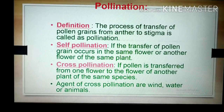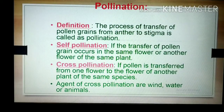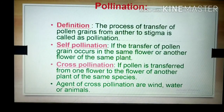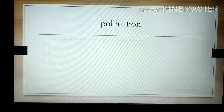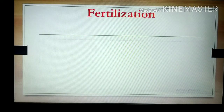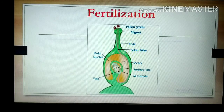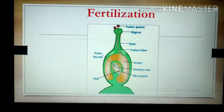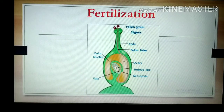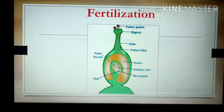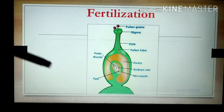Pollination is very, very important for the next process, and that is fertilization. Let us see fertilization — what happens after the transfer of pollen grains from anther to the stigma.